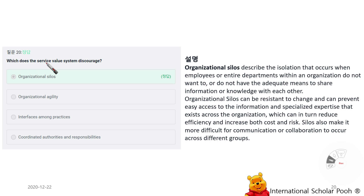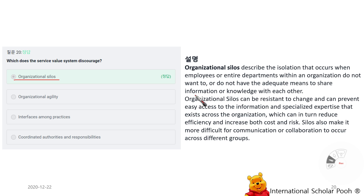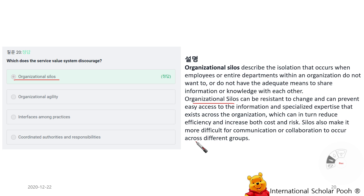Which does the service value system discourage? Organization silos. Organization silos describe the isolation that occurs when employees or entire departments within the organization do not want to, or do not have adequate means to, share information and knowledge with each other. Organization silos can be resistant to change, reduce efficiency, increase cost and risk, and make communication or collaboration more difficult across different groups.